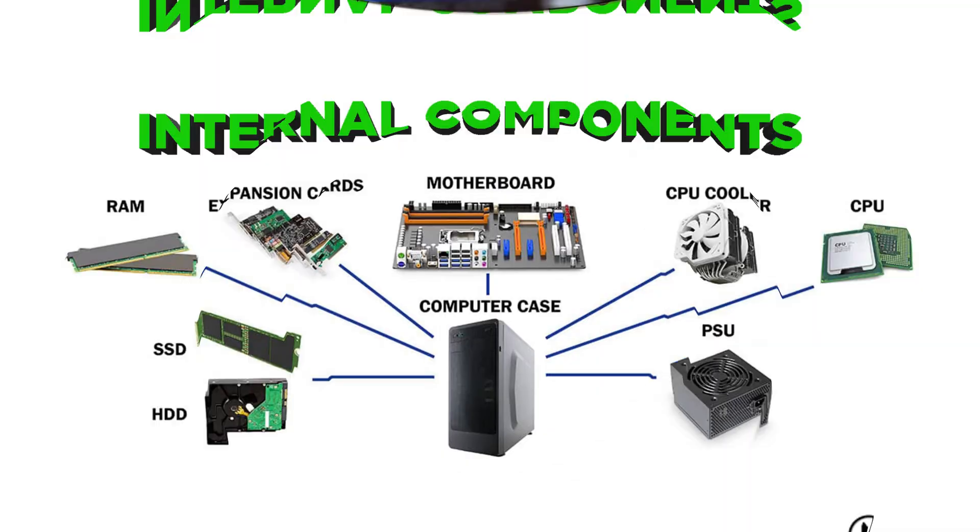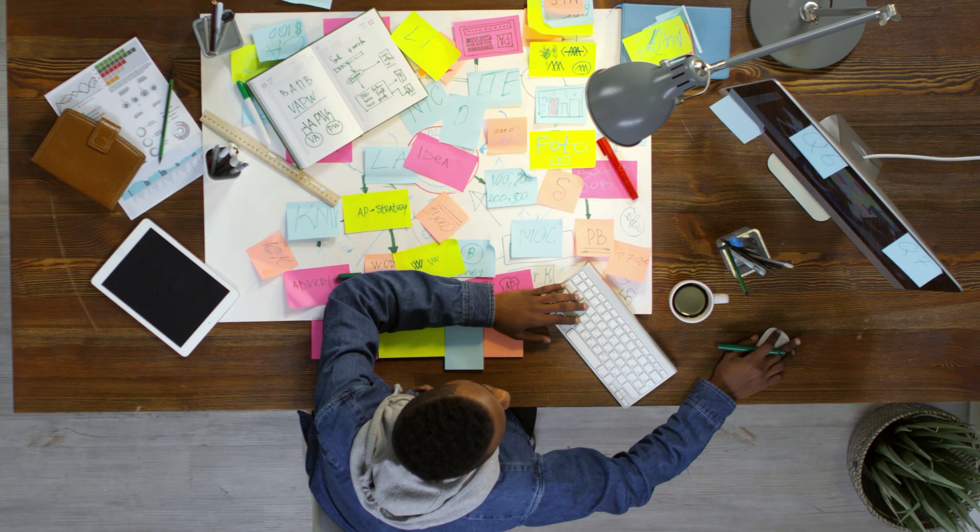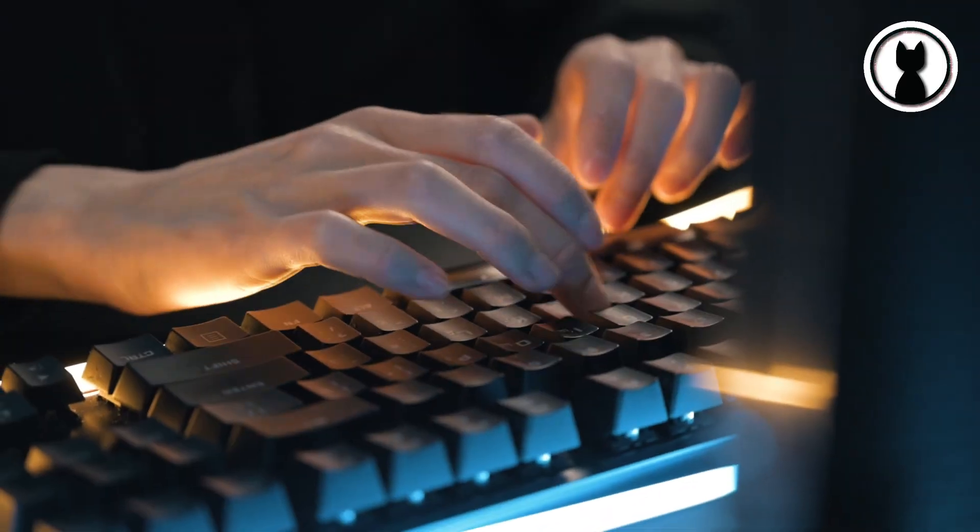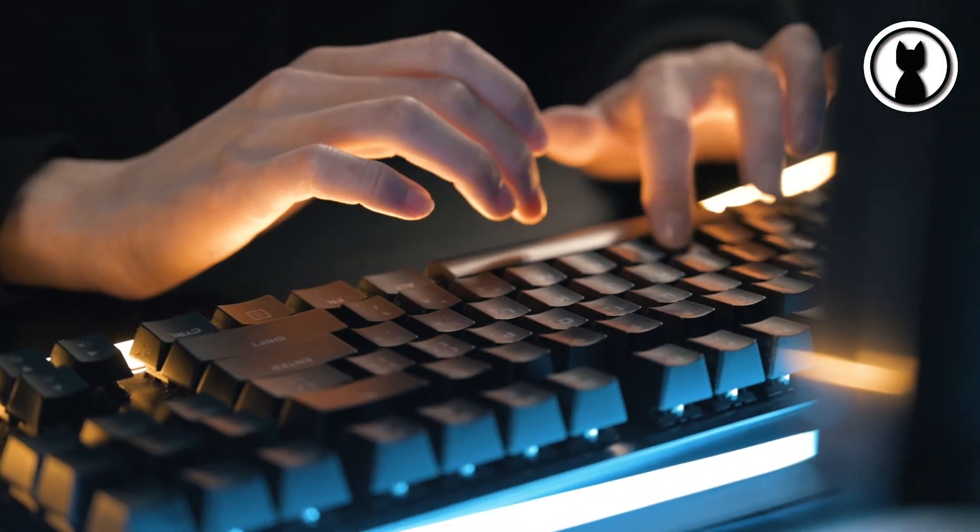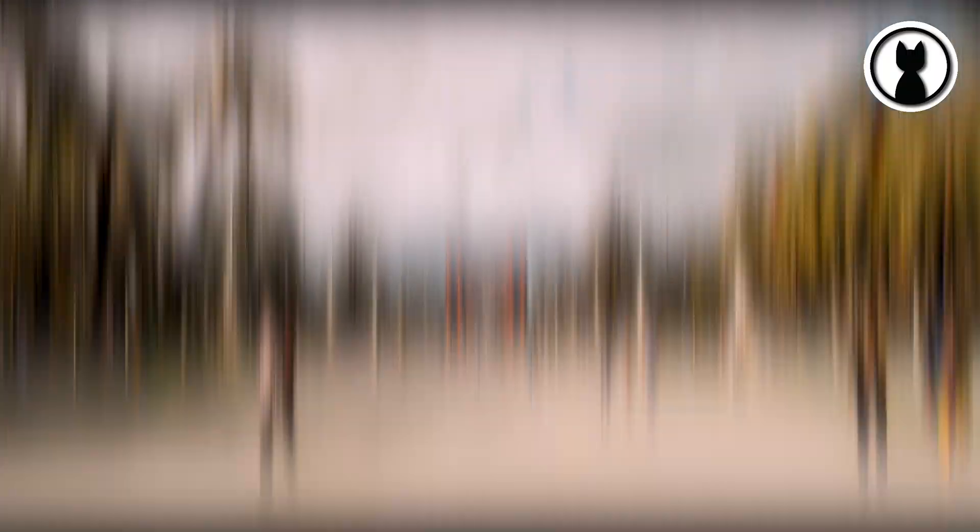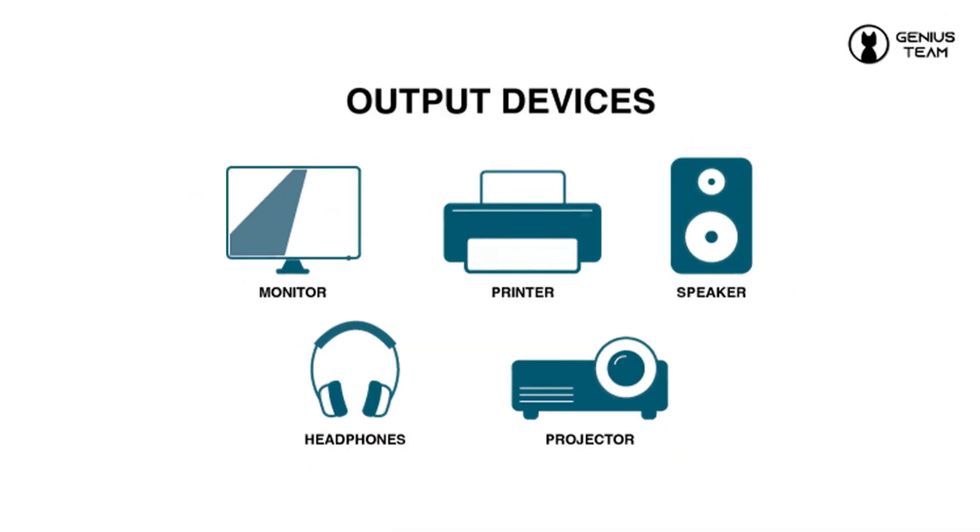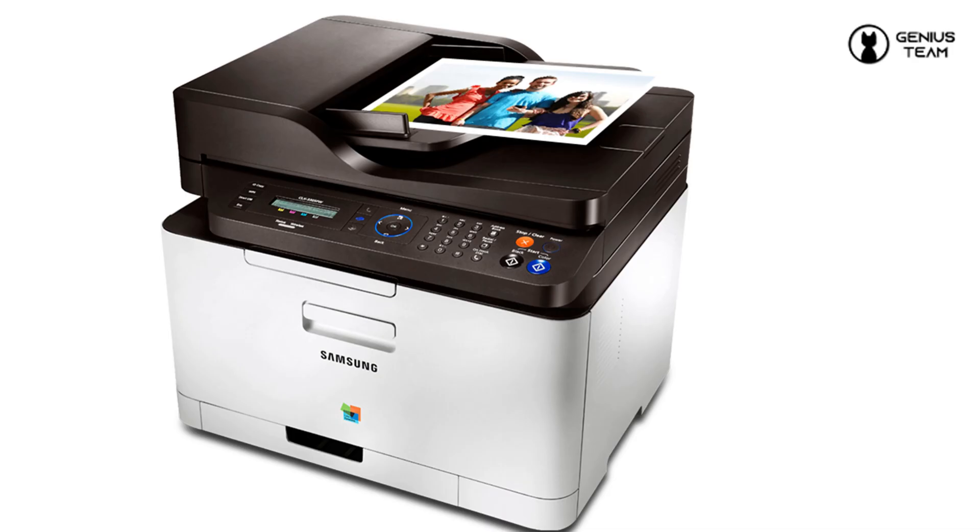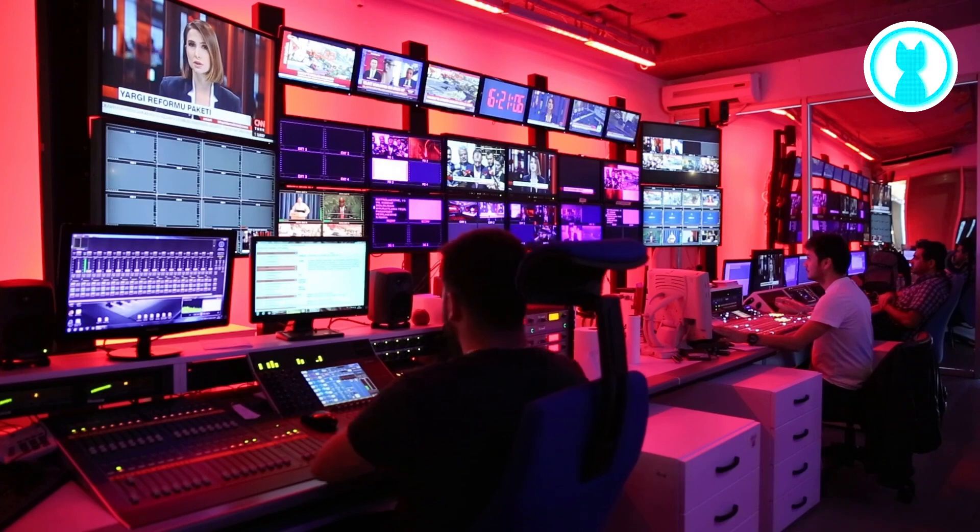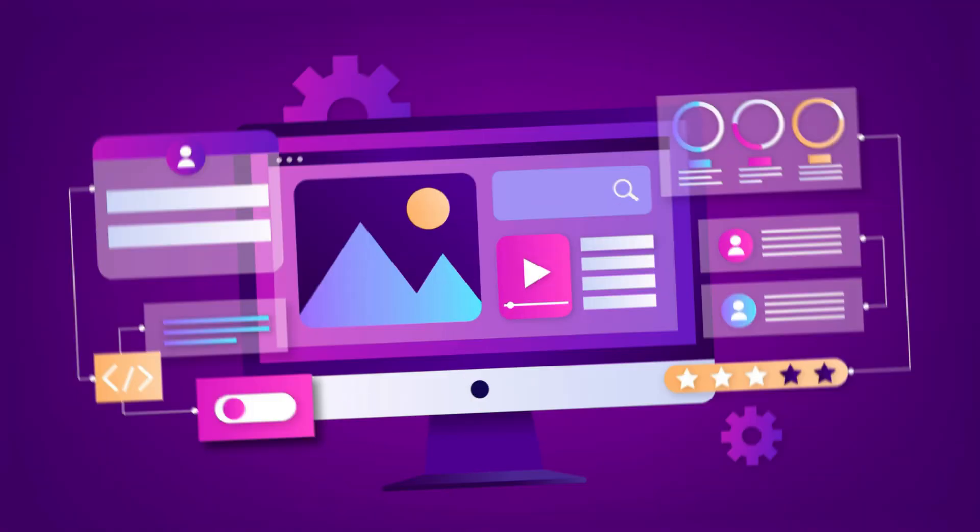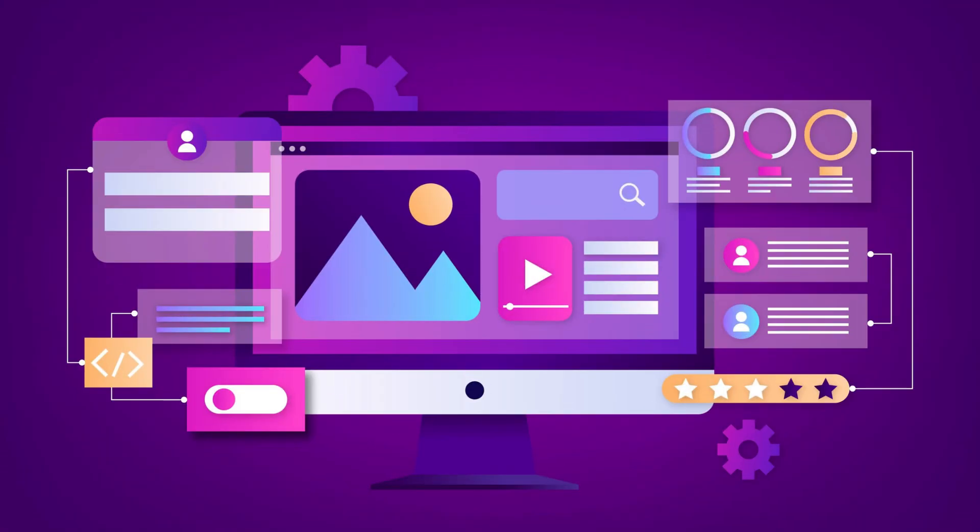Beyond the internal components, we interact with our computers through input devices like keyboards and mice, and receive information through output devices like monitors and printers. It's the dance between these devices that makes the user experience complete.